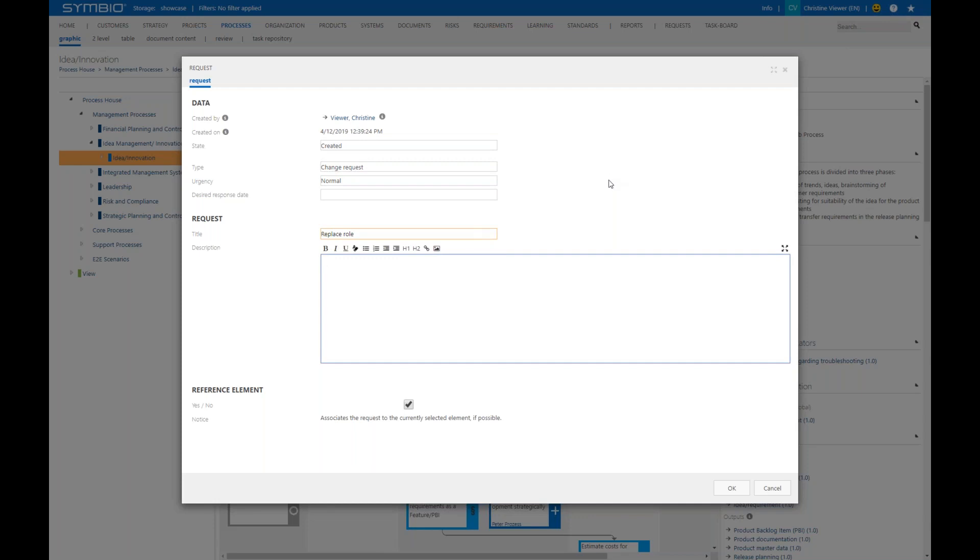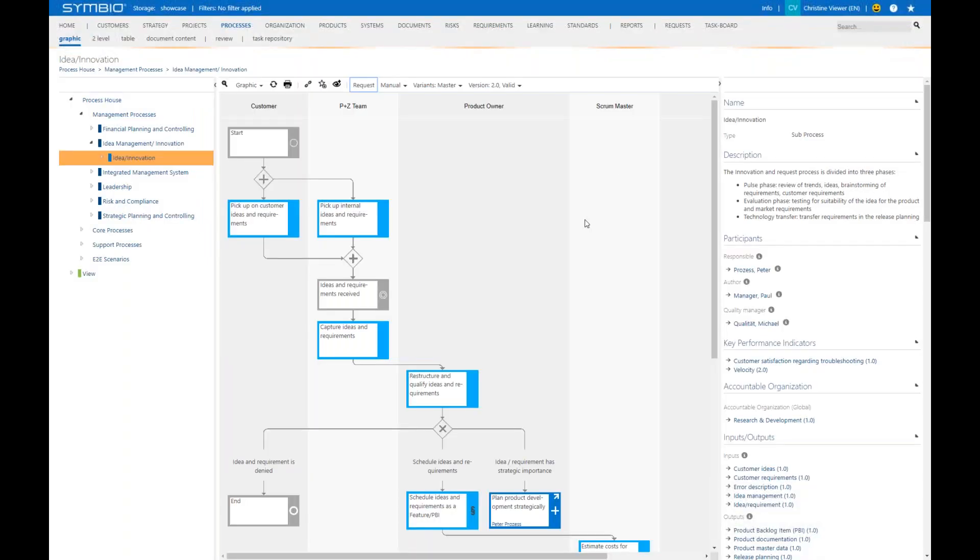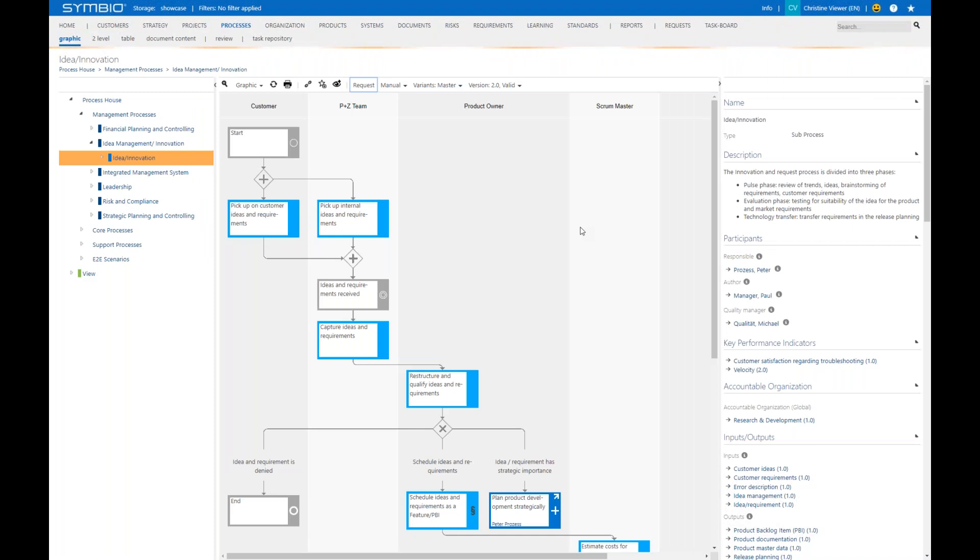I'm just closing this dialogue here. Obviously in order to start the workflow you would just click OK here and then the workflow starts. I'm just closing it for the moment. By the way as a viewer you will then receive an email in order to be informed where the workflow currently is.